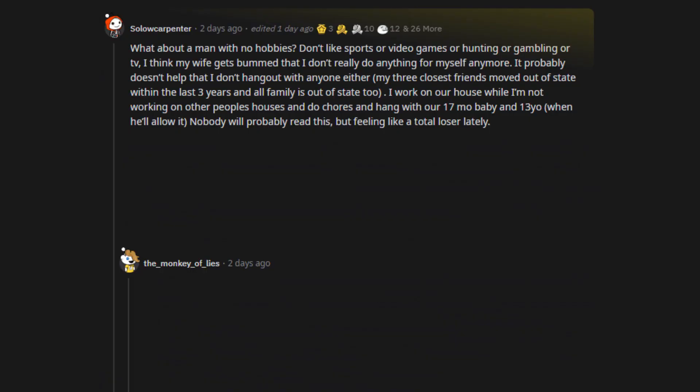What about a man with no hobbies? Don't like sports or video games or hunting or gambling or TV. I think my wife gets bummed that I don't really do anything for myself anymore. It probably doesn't help that I don't hang out with anyone either. My three closest friends moved out of state within the last three years and all family is out of state too. I work on our house while I'm not working on other people's houses and do chores and hang with our 17 month baby and 13 year old, when he'll allow it. Nobody will probably read this, but feeling like a total loser lately.